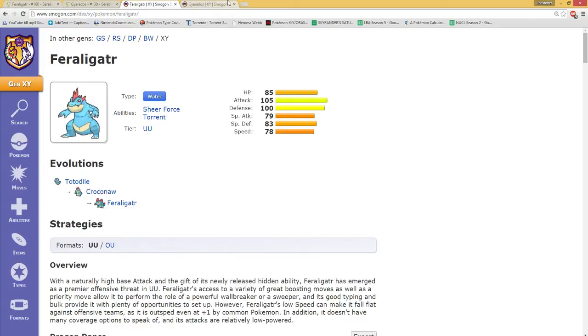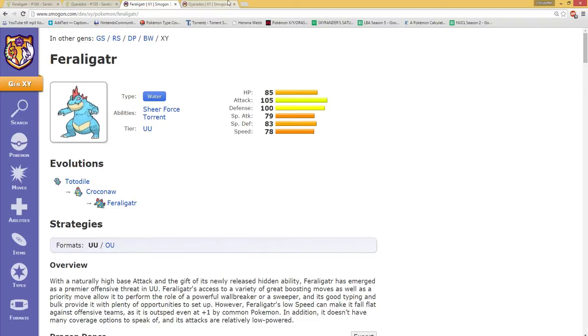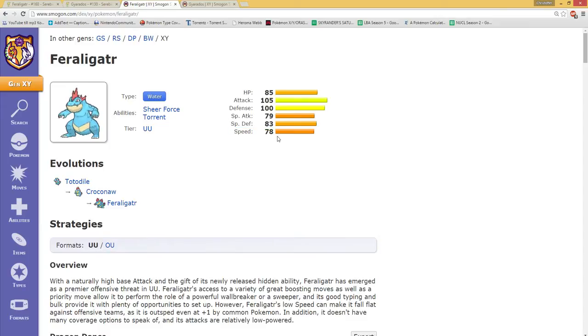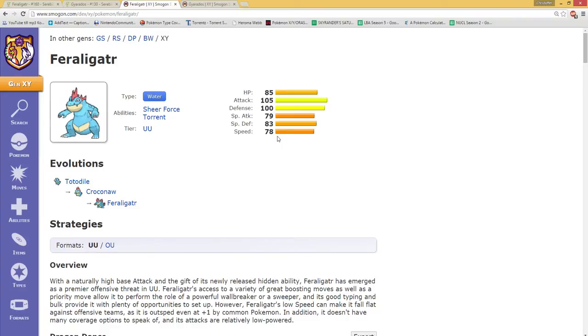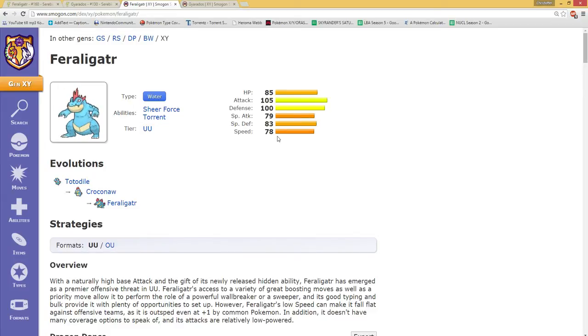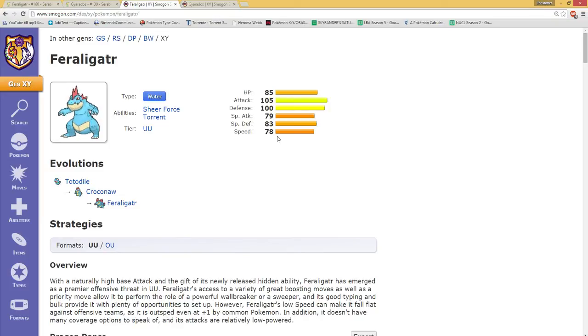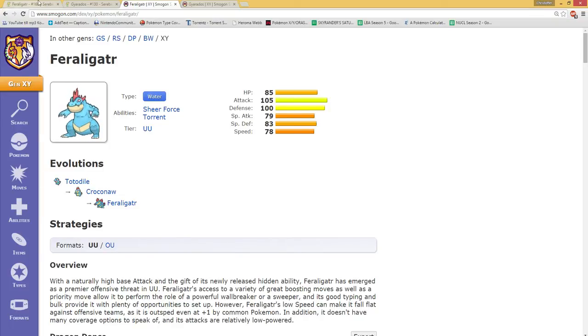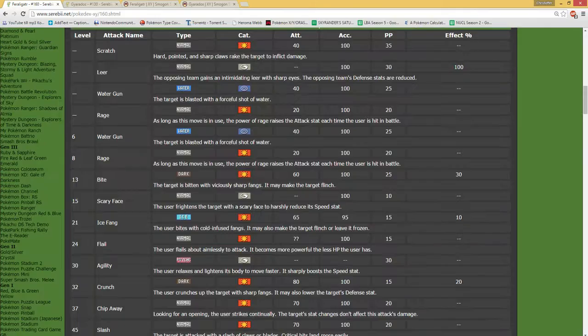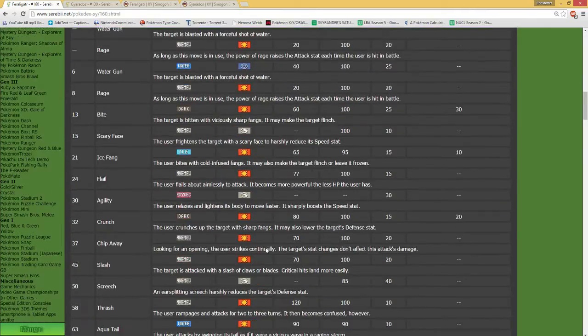And it can be much more destructive with special moves, which even though 79 in special attack is not the biggest, it is still huge in the likes of 30% boost to that. Of course, a 105 attack is much more sexier, as one would say, than the special attack. But I'm just going to look through their moveset just a little bit to get a feel for it.